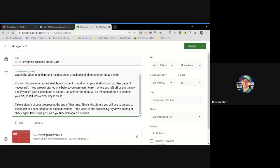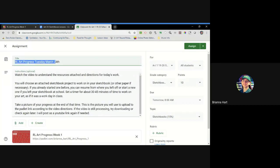Good morning everyone. Sorry this post is going to be a little bit late, but let's go ahead and get to it. The assignment that you're going to be working on today is RL for remote learning, art progress, Tuesday, March 24th. That's today.